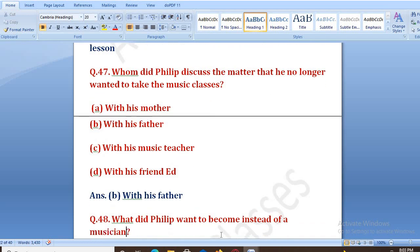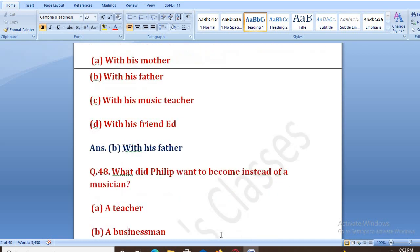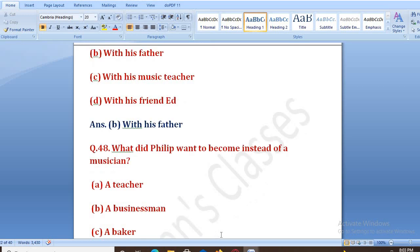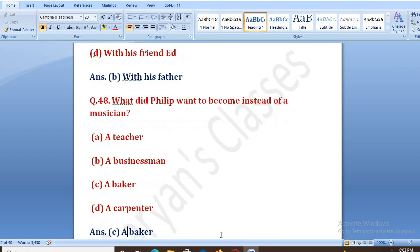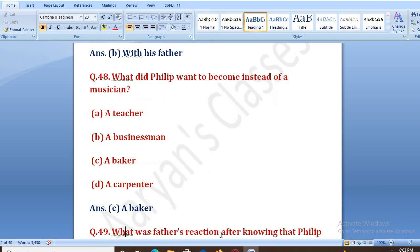What did Philip want to become instead of a musician? A musician ke elawa, ab usne music class lene ka na lene ka faisla kar liya tha, to woh kya banna chahata tha? Options: a teacher, a business man, a baker, a carpenter. The right answer is C, that is a baker.